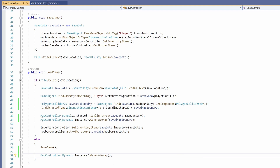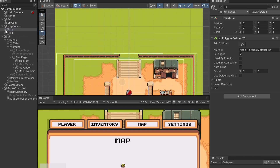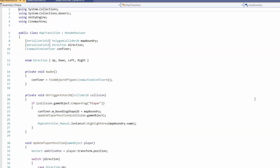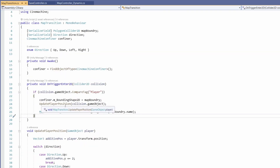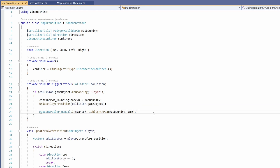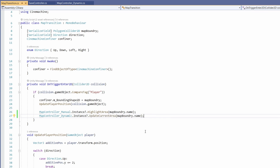Back in Unity, we have our map bounds holding these areas with waypoints that move our player between areas using the map transition script. I'll double click on the map transition script. Where we previously called map controller manual, we now also call MapControllerDynamic.Instance?.UpdateCurrentArea(mapBoundary.name). And that's all we need for scripts.